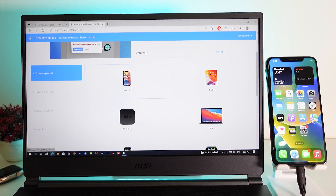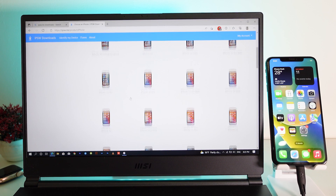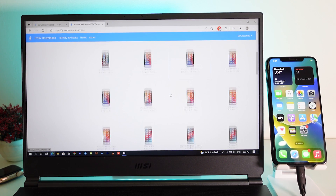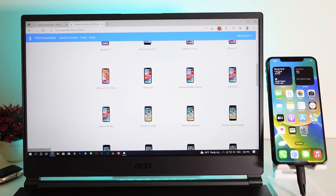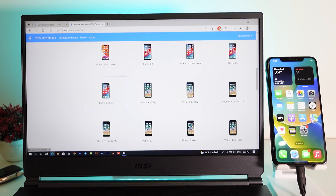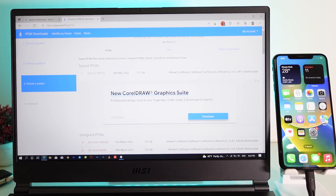Go ahead and navigate to the IPSW download site, then close any extra tabs and select your device. In my case it is the iPhone X, so I'll click on it and then download iOS 15.5.